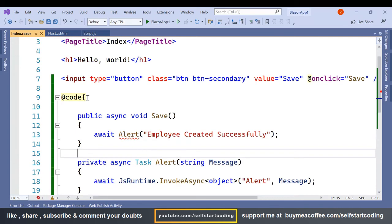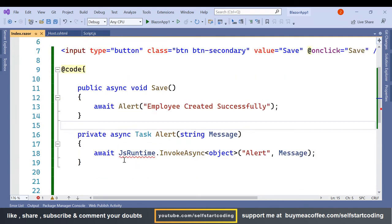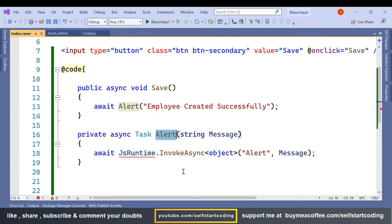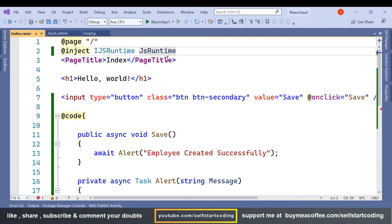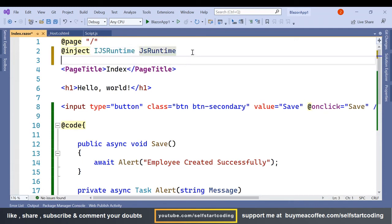Here you can see I have simply created an alert method and this JavaScript runtime we have to add one reference at the beginning of the page. So here we are injecting the interface of JS runtime.